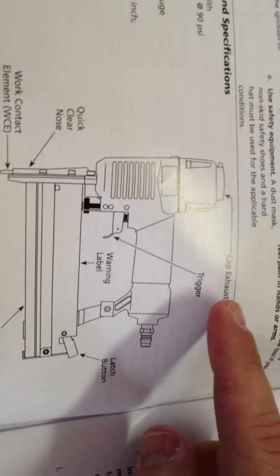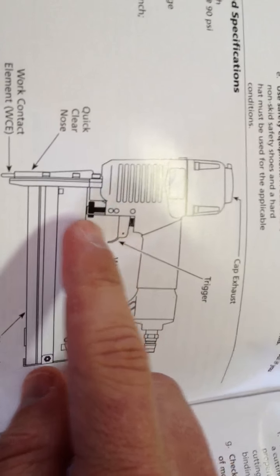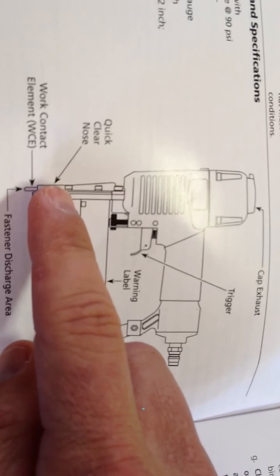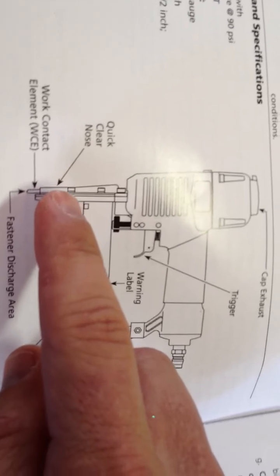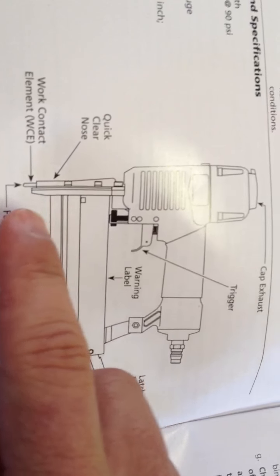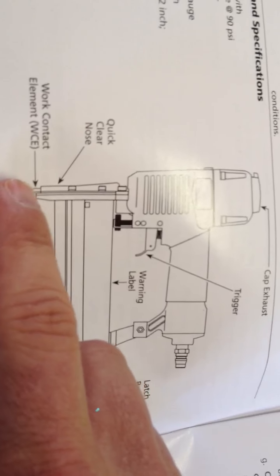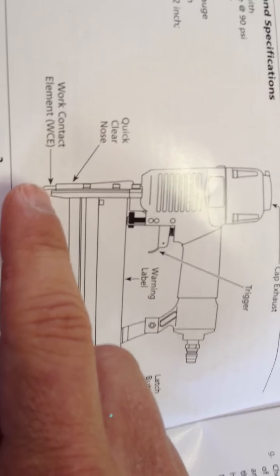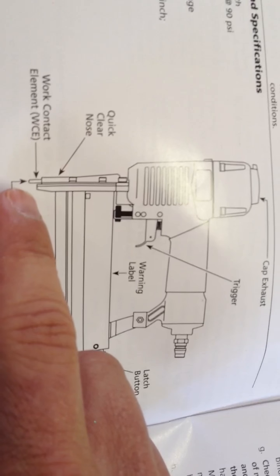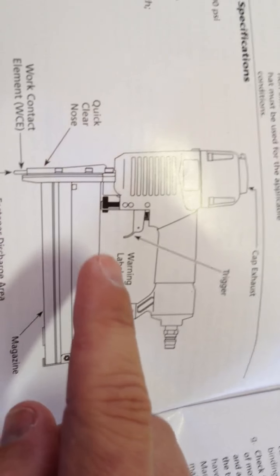You'll feel the air come out of that when you use it. Trigger's down here. Quick, clear nose, I'll show you that on the gun. This little point down here is you have to depress to make the gun actually work.